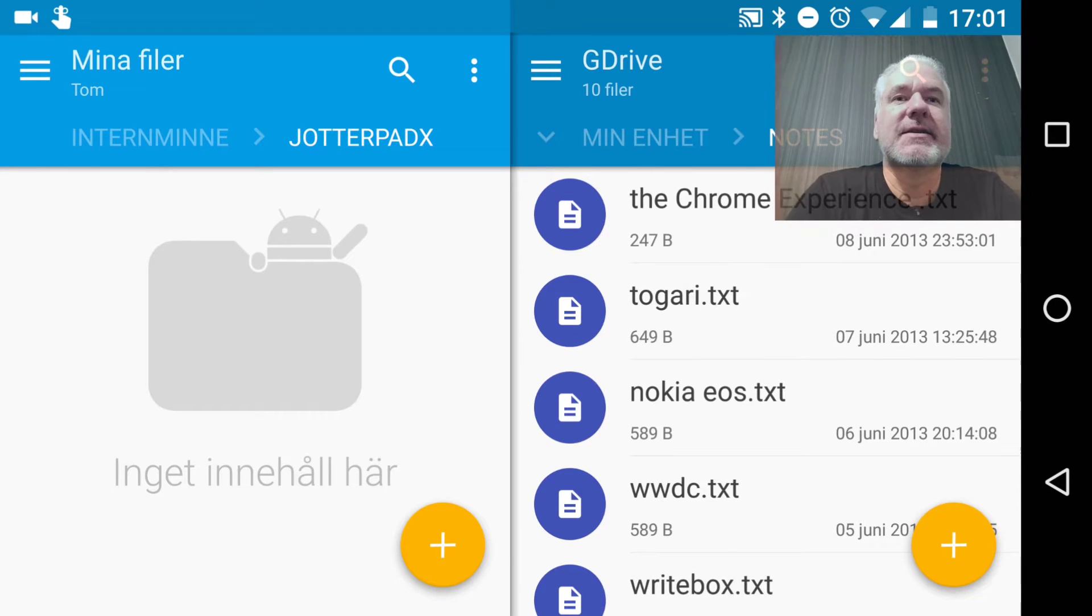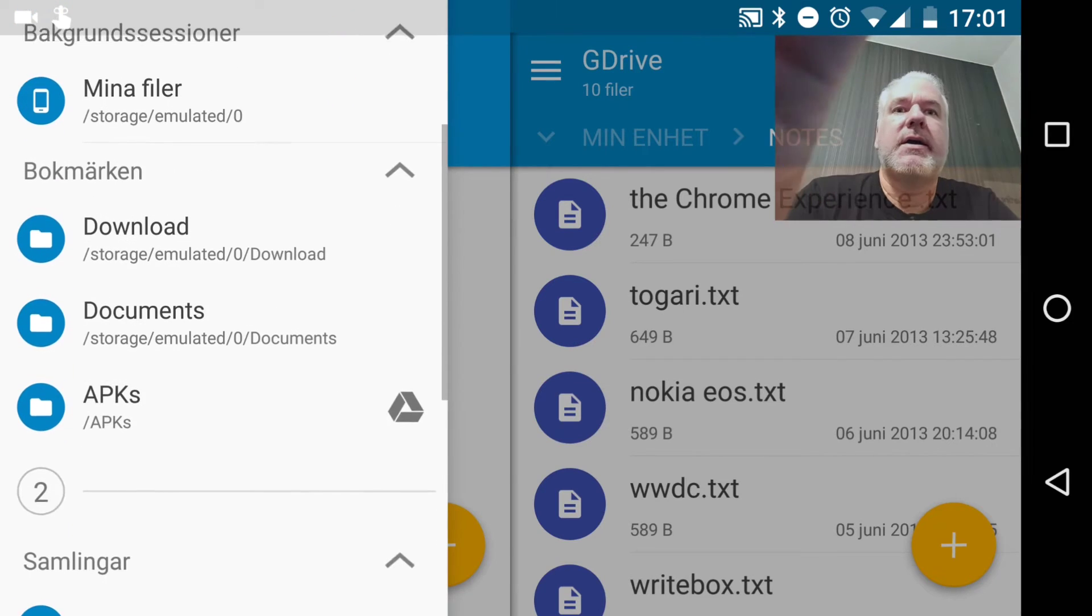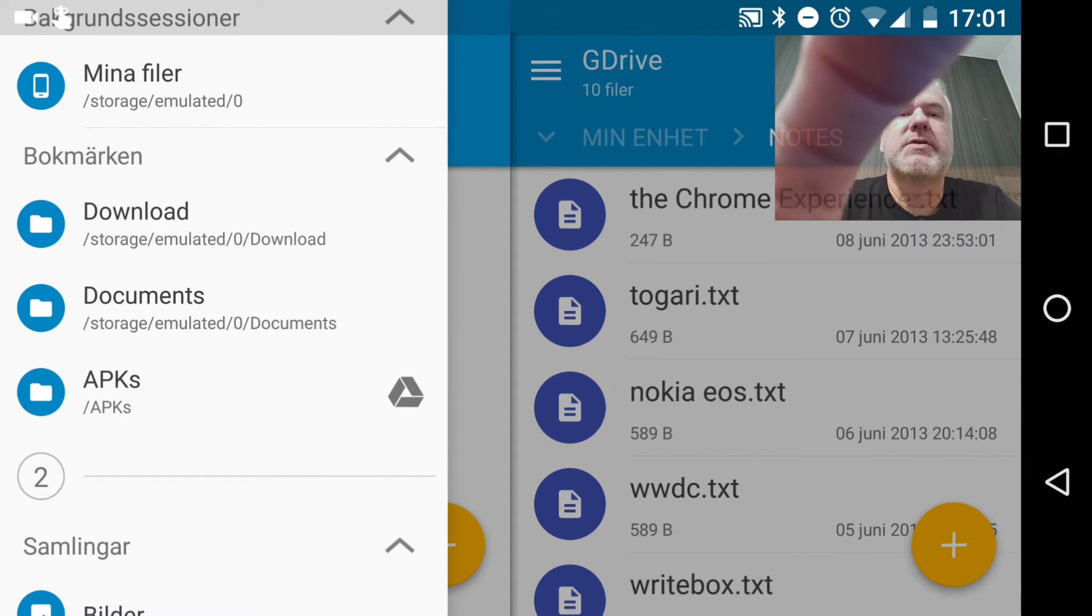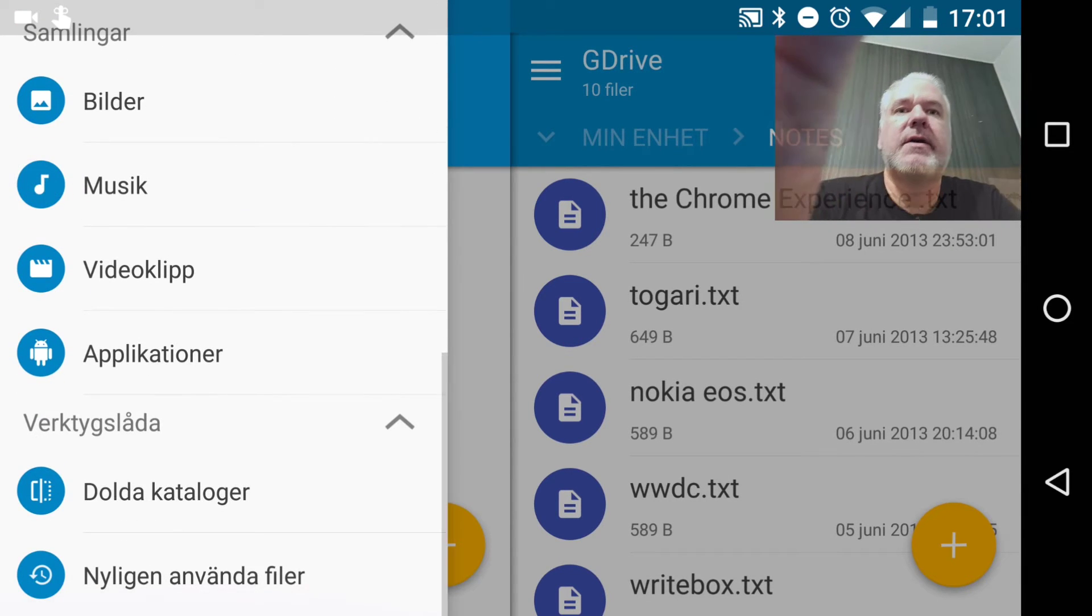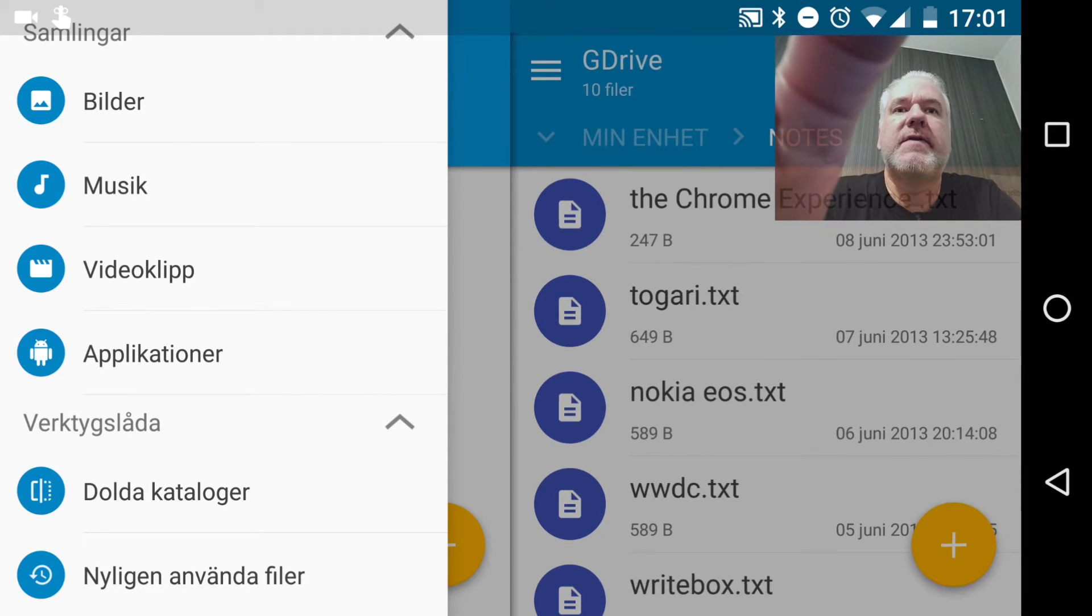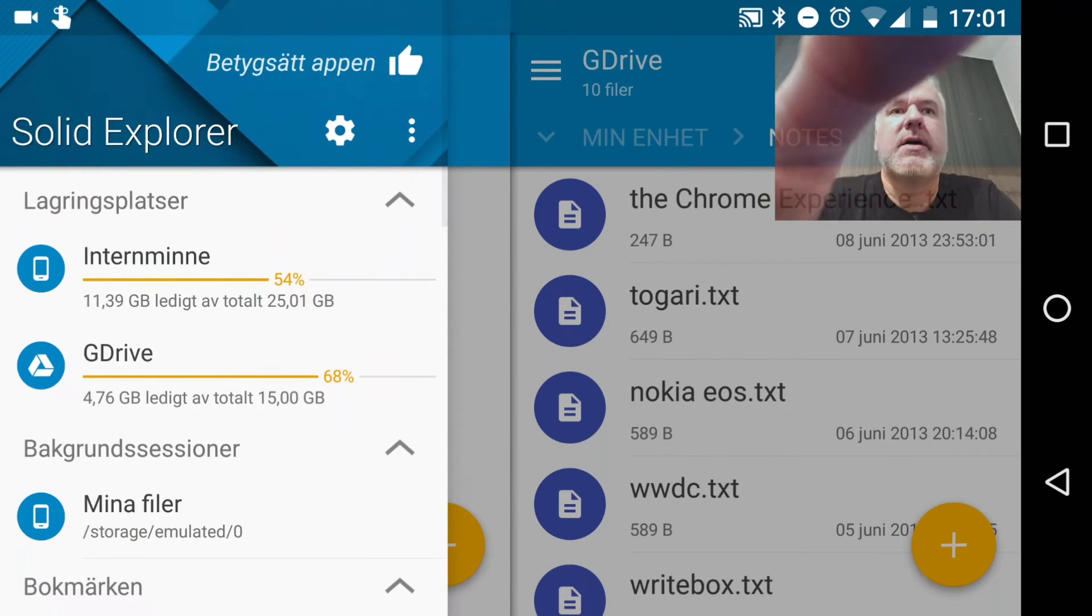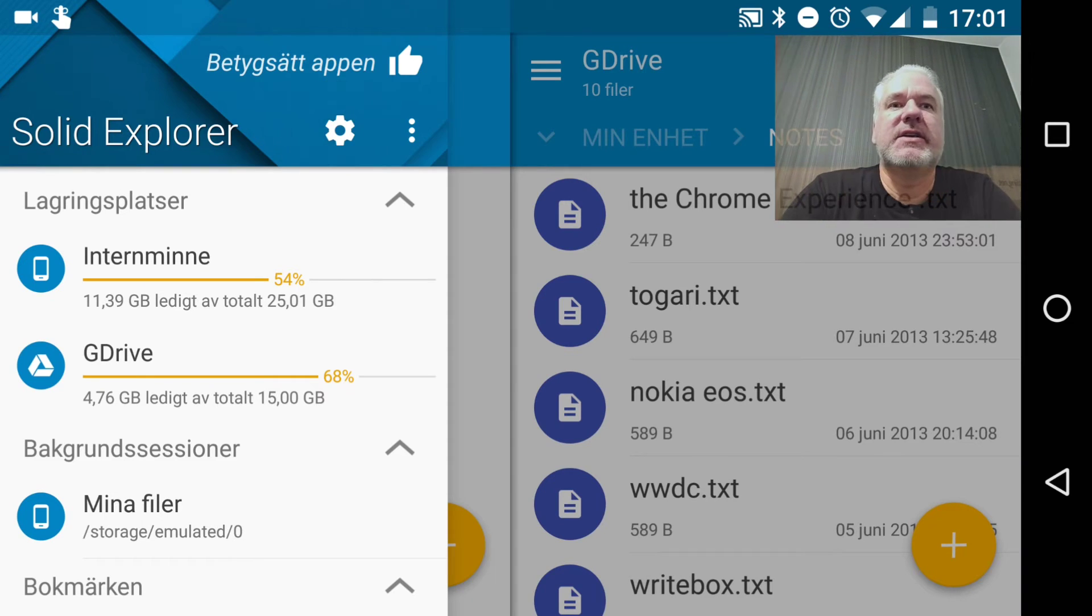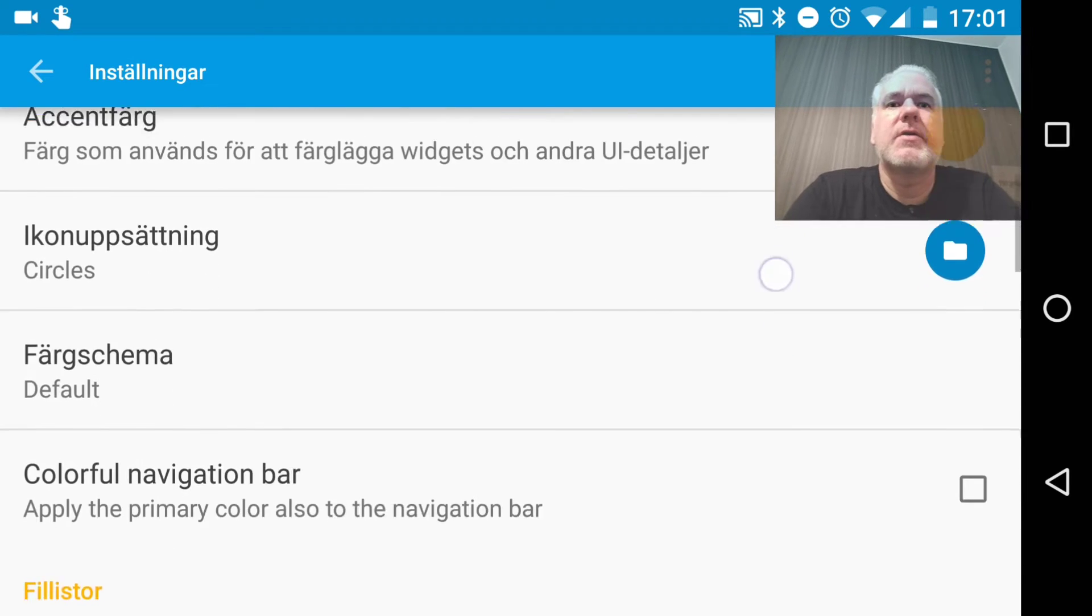And here you can have bookmarks to folders you use a lot, for example, Downloads, Documents, APK cases. And you can have collections - images, music, videos, and applications. And in the settings, you can switch theme colors and